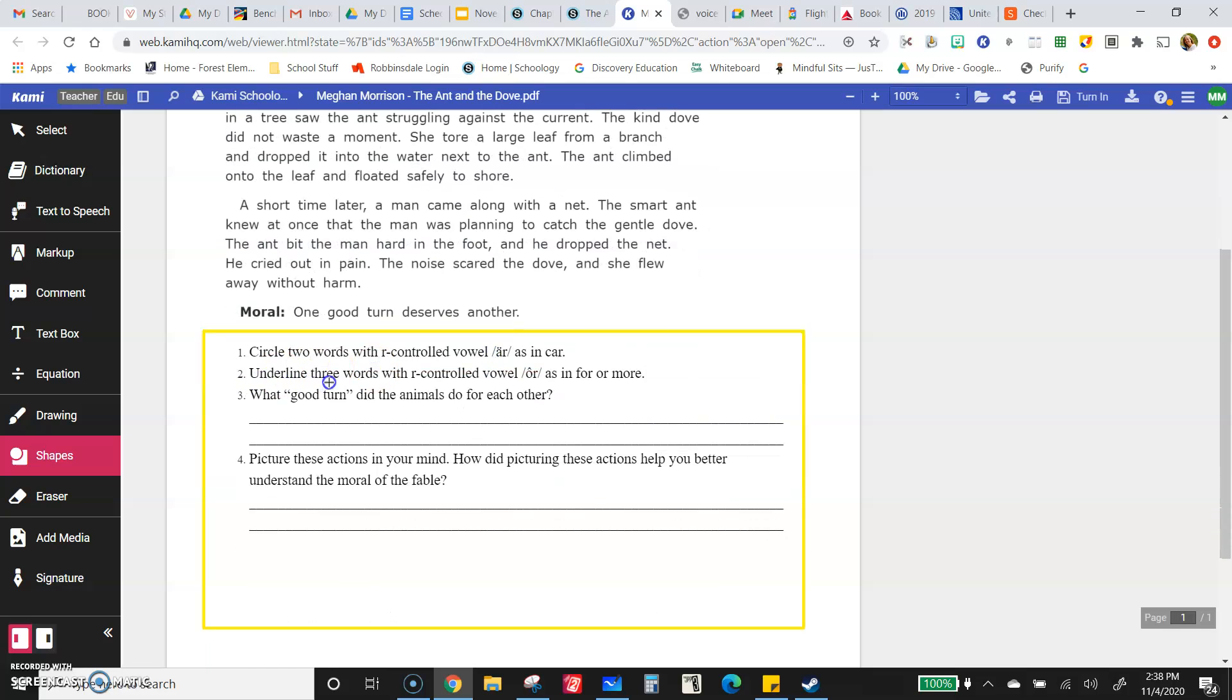Then you'll underline three words with the R-controlled vowel OR as in for or more. All right. So those are the two different types of vowel sounds you're looking for. You're circling and underlining.